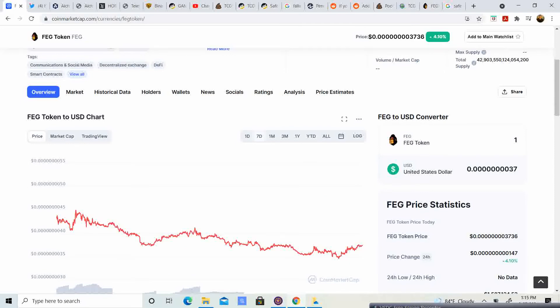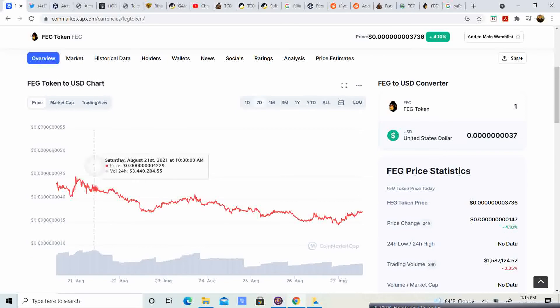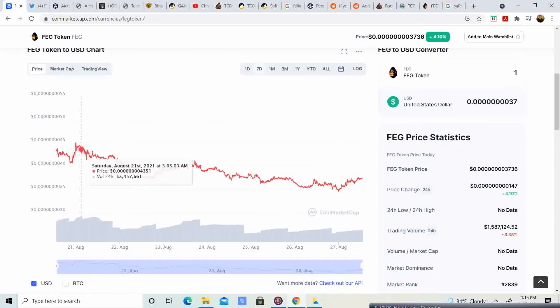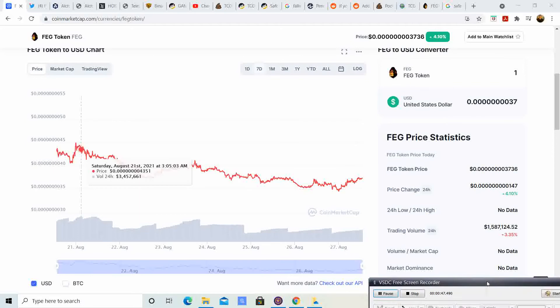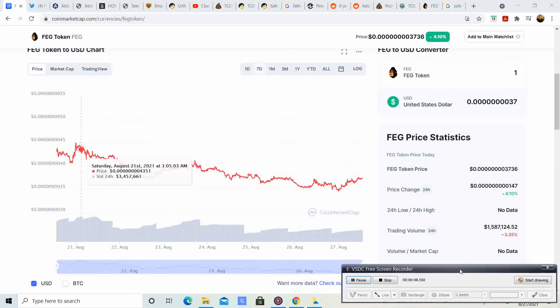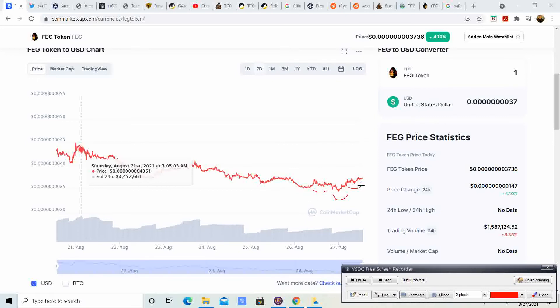Higher highs and higher lows is a great thing. It almost looks like this is making an inverse head and shoulders, which is very bullish. You have your head right there, you have your shoulder right there, and you have your other shoulder right there. Inverse head and shoulders, it is looking like it wants to pull up.